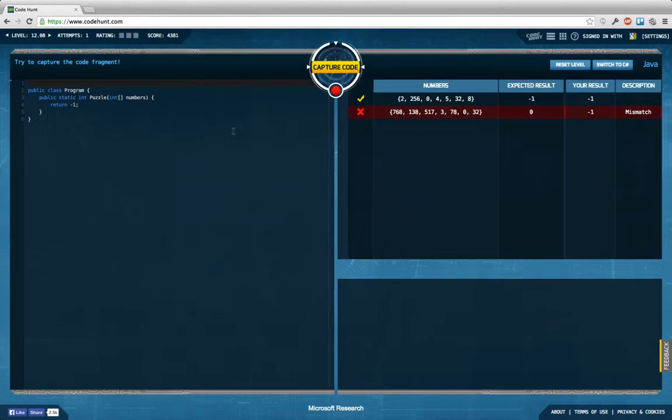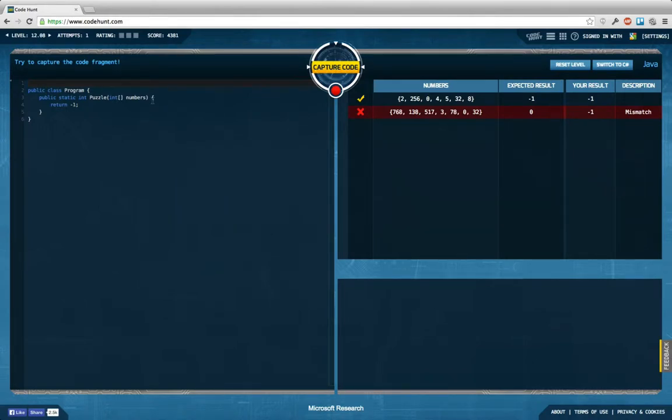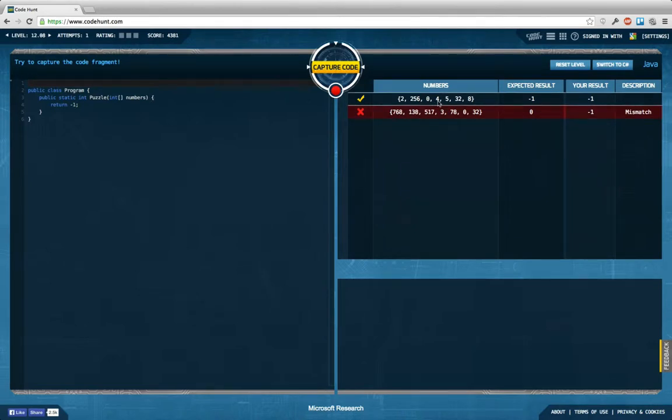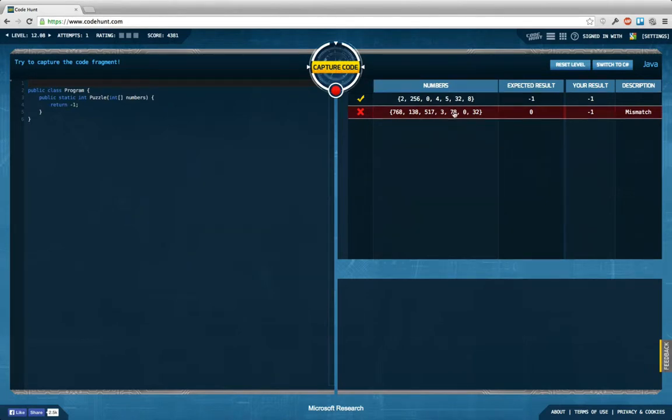Okay, so we get in an array of numbers and we're supposed to return one number. What is this number? If I get this kind of an array, I'm supposed to return minus one. If I get this kind of array, I'm supposed to return zero.